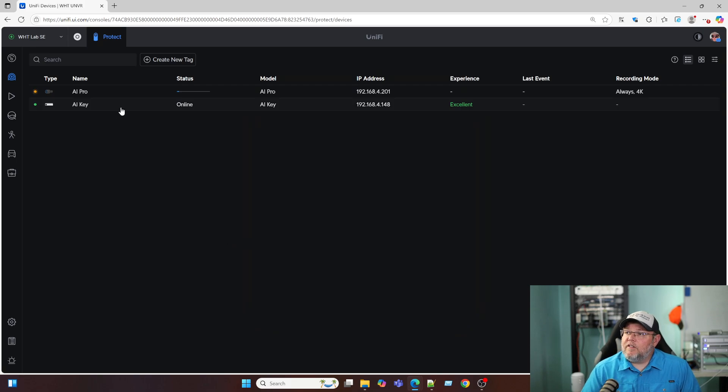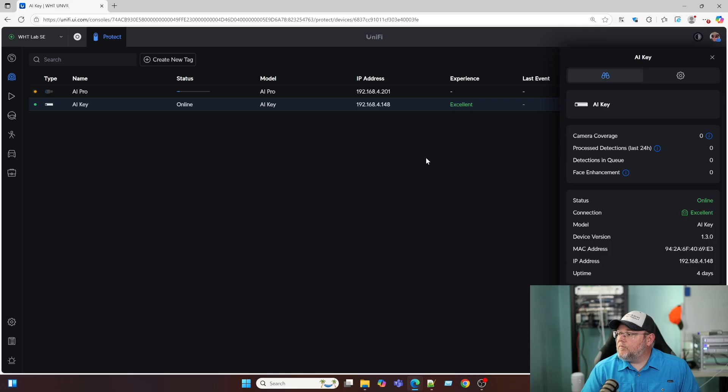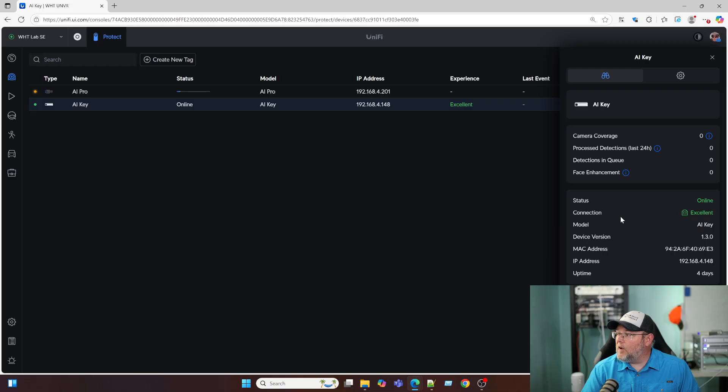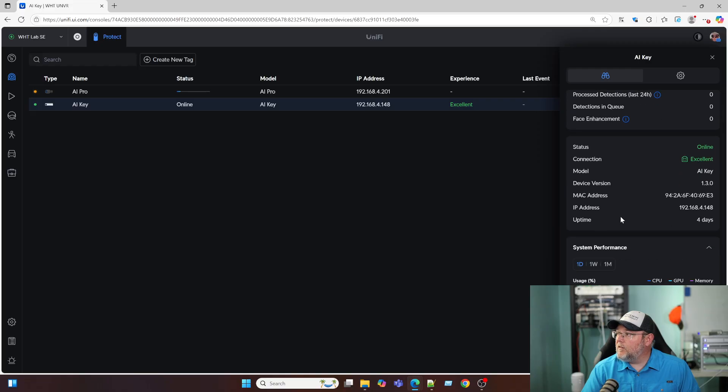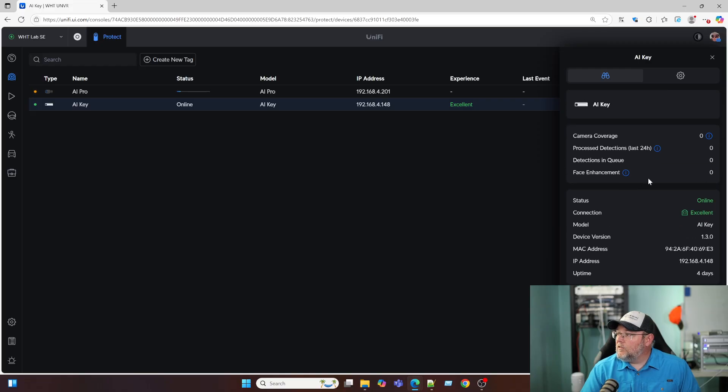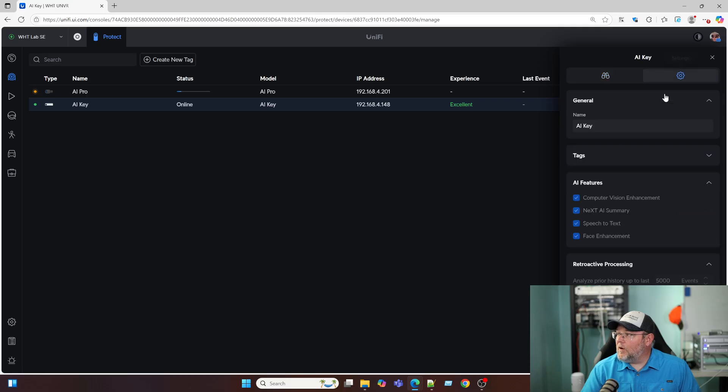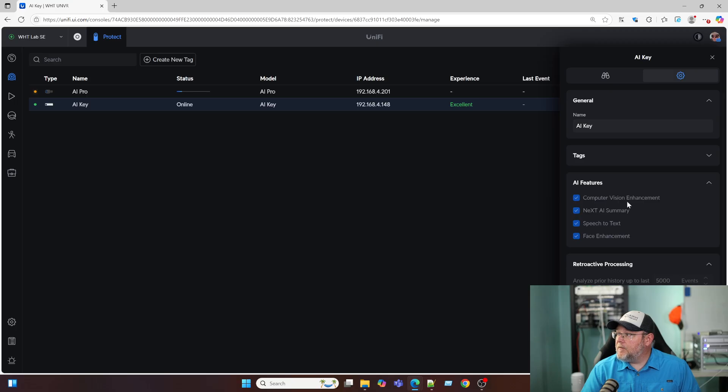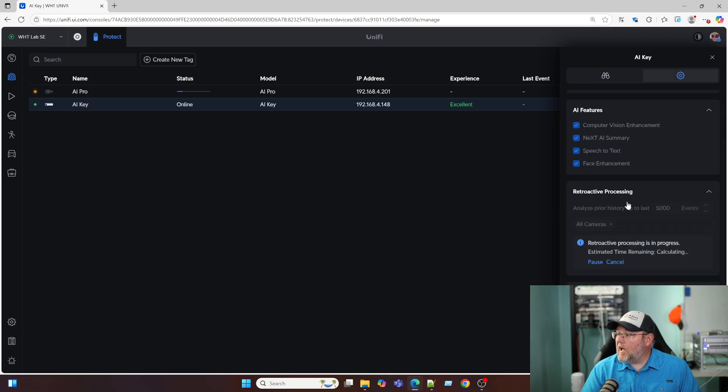So you can see here that the AI key is online. If I bring this up, camera coverage, there's zero cameras that we're covering. Zero face enhancements. There's no detections in the queue. If I bring up the settings, I can rename this. I'm going to go ahead and leave it AI key.